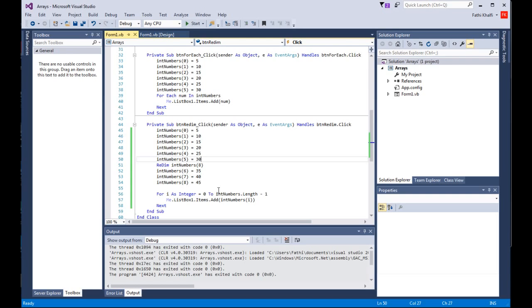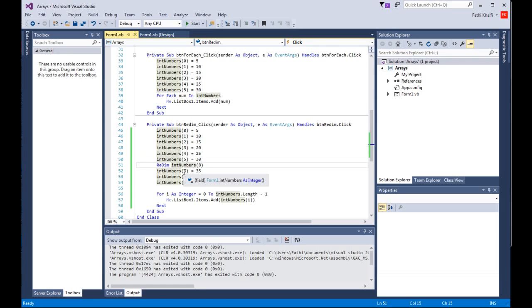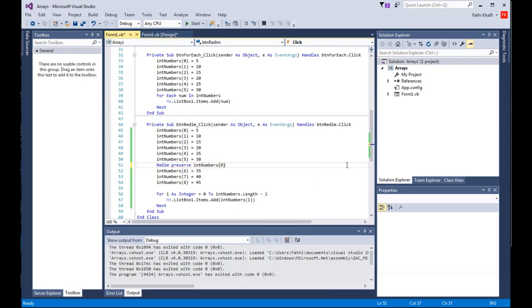The way to save the data in the array is to use the PRESERVE keyword with REDIM. I'll come here and say PRESERVE. The PRESERVE keyword forces the array to resize itself without losing the existing data.